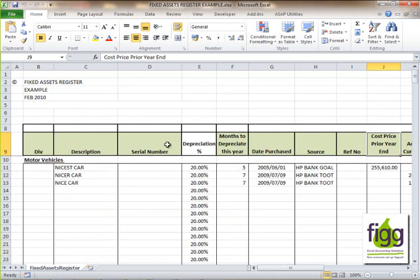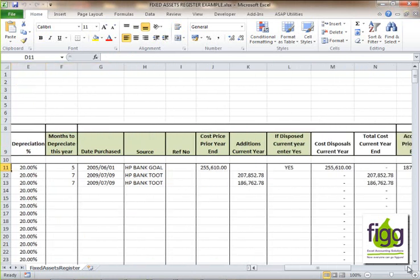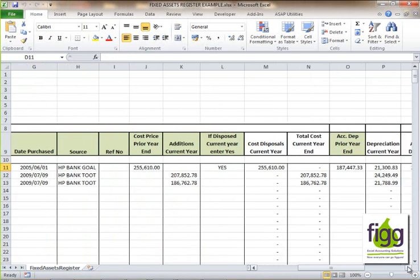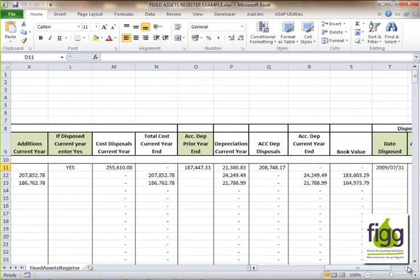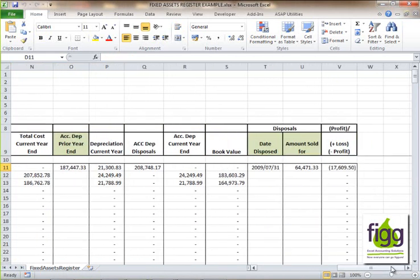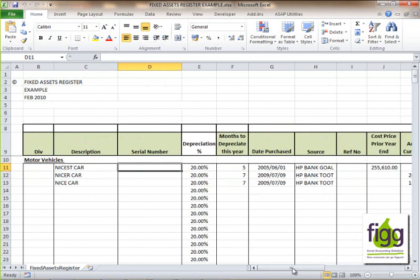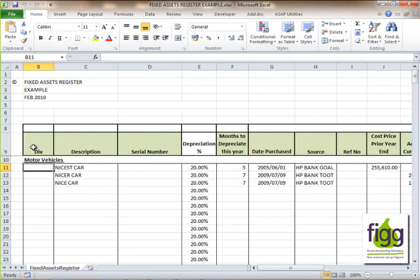The columns that are colored in represent the columns that you will need to enter data in, and the columns that are not colored are the columns that will automatically calculate values for you once you have entered the data. The Div column is for if you have divisions within your organization and you would like to allocate a specific asset to a specific division.